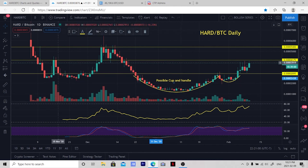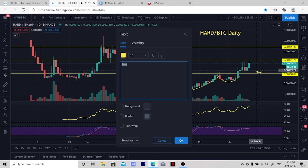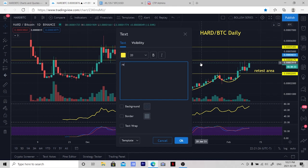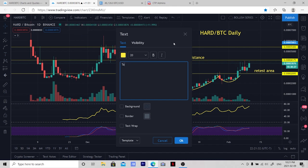Next we're going to put some font labels on our areas of support and resistance. And finally we're going to put a target of 5400 sats.